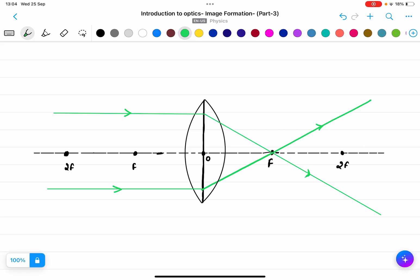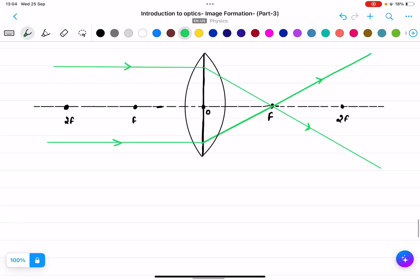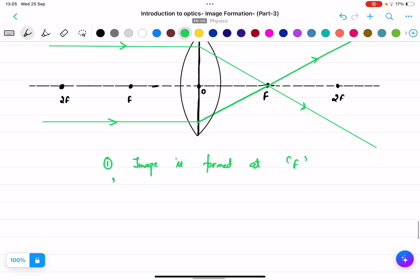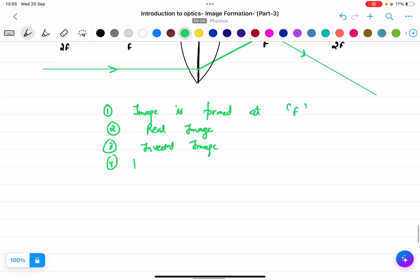For object at infinity, the image is formed at focus f. The image is a real image, an inverted image, and highly diminished — very small in size.